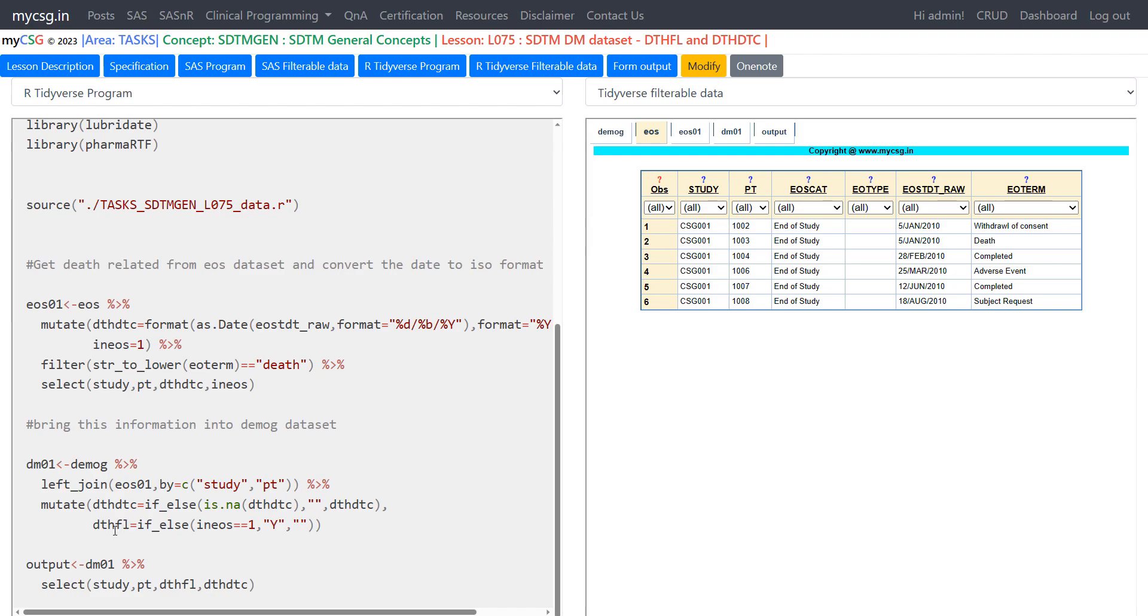And then we are creating DTHFL. We are making use of in EOS temporary variable which we have created in this step to check whether the record is coming from EOS or not. In SAS merge we can make use of the in is equal to data set option to create a temporary variable to identify the subjects or records coming from a particular data set. We do not have an exclusive way of doing that. So we are creating the temporary variable in a prior step as a permanent variable. And we are making use of that and then if in EOS is equal to one we are assigning a value of Y to DTHFL. Otherwise we are setting it to missing.